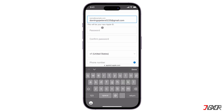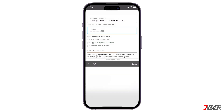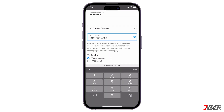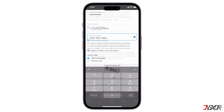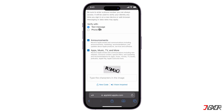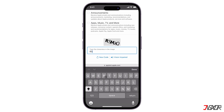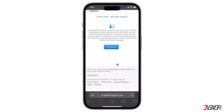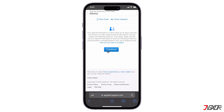After providing a valid email, set your account password and enter it again to confirm. To secure your Apple ID, you must register your phone number, so enter one and verify its validity with the six-digit code sent to you. Type in the CAPTCHA characters to verify you're not a bot accessing the site, and click Continue to complete the creation of your new Apple ID.